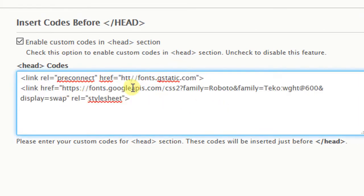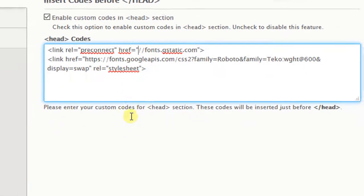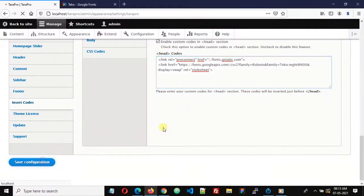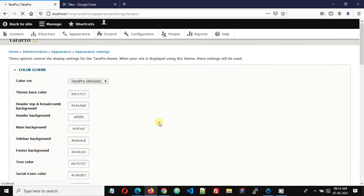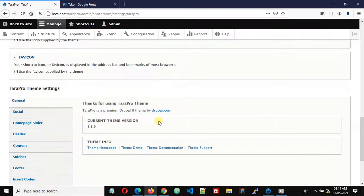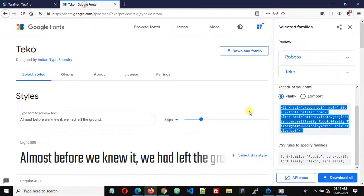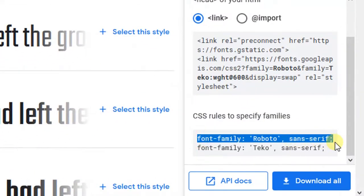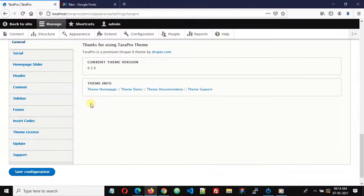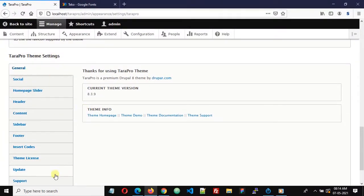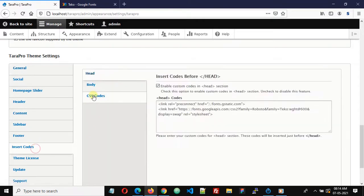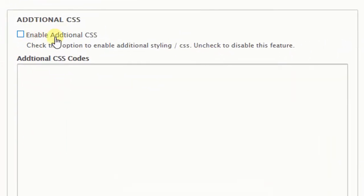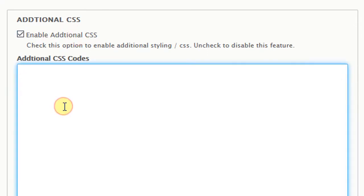Paste this code. We can also remove the HTTPS part for better compatibility, then click Save Configuration. Now we want to change the body font to Roboto, so copy the Roboto CSS font-family code. Go back to the Dara Pro theme settings page, click Custom CSS, enable additional CSS, and type: body followed by an opening curly bracket.